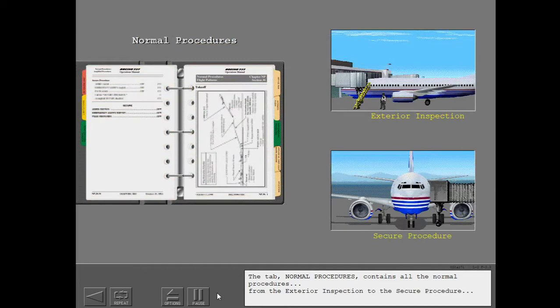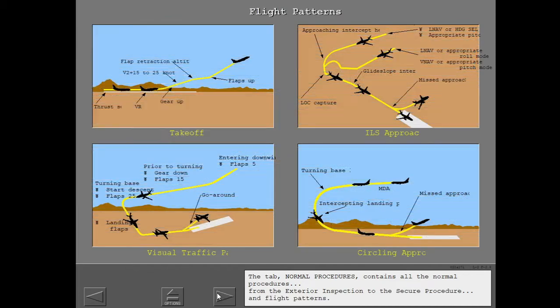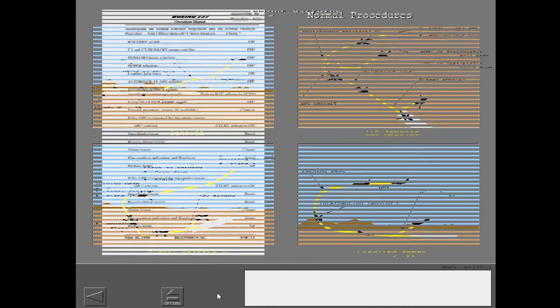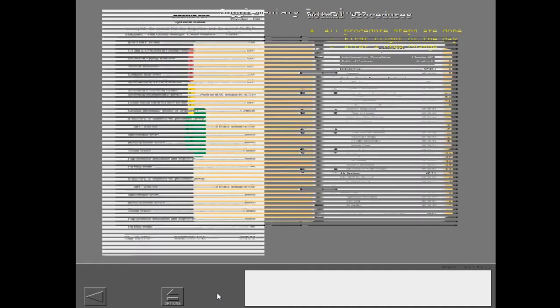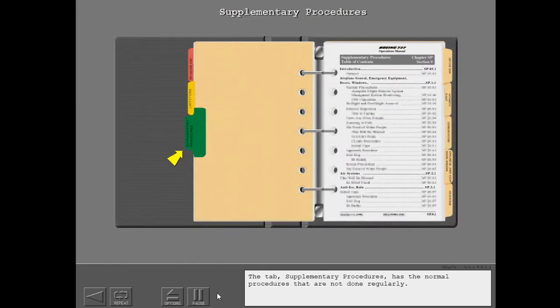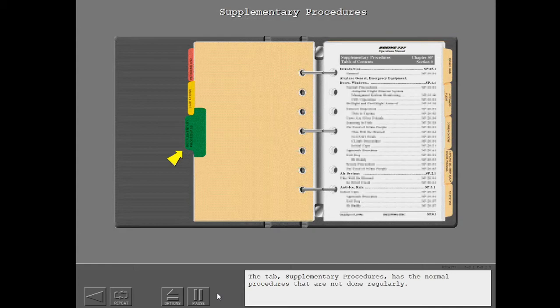From the exterior inspection to the secure procedure and flight patterns, all normal procedure steps are done for the first flight of the day or after a crew change. The tab Supplementary Procedures has the normal procedures that are not done regularly.